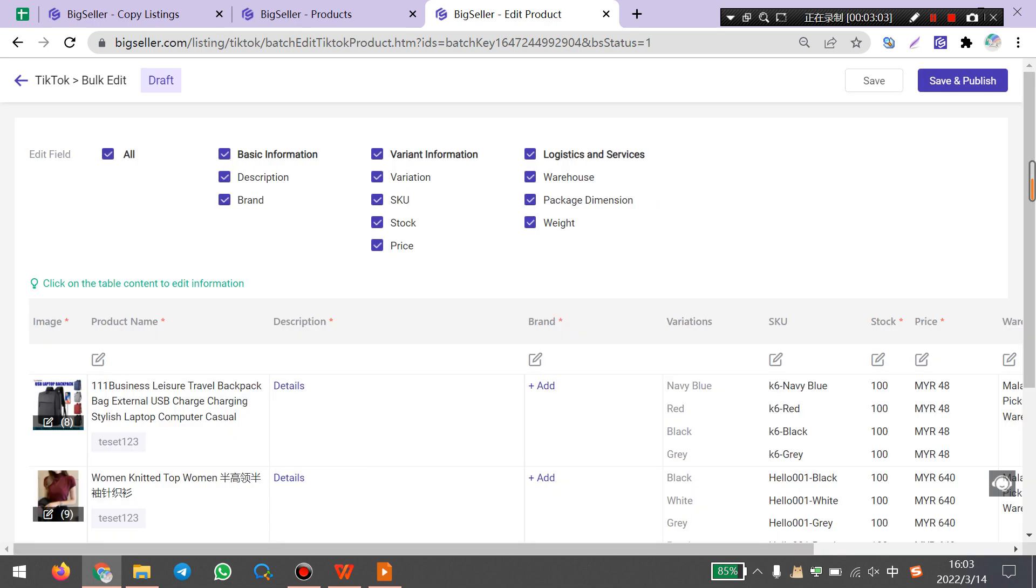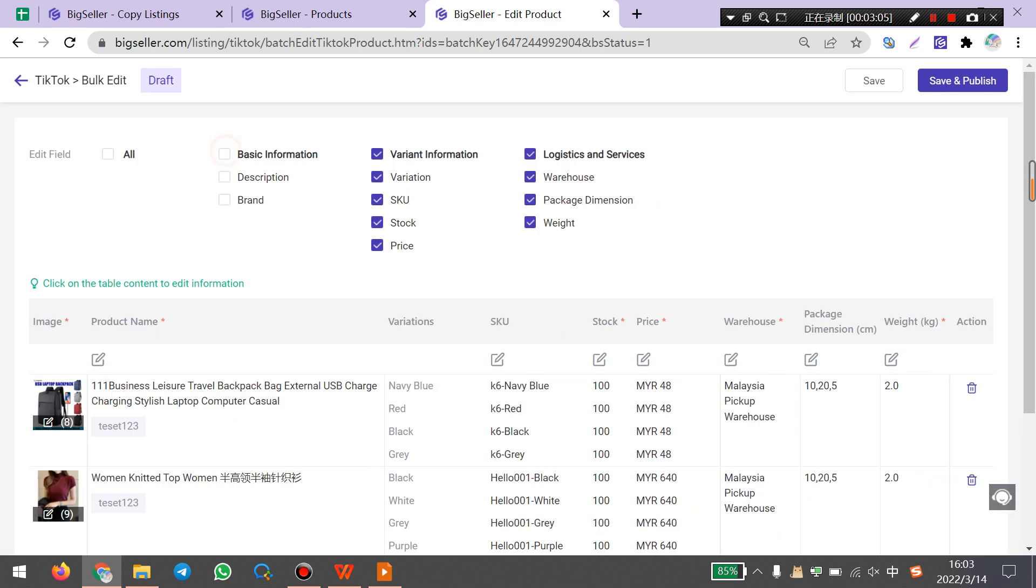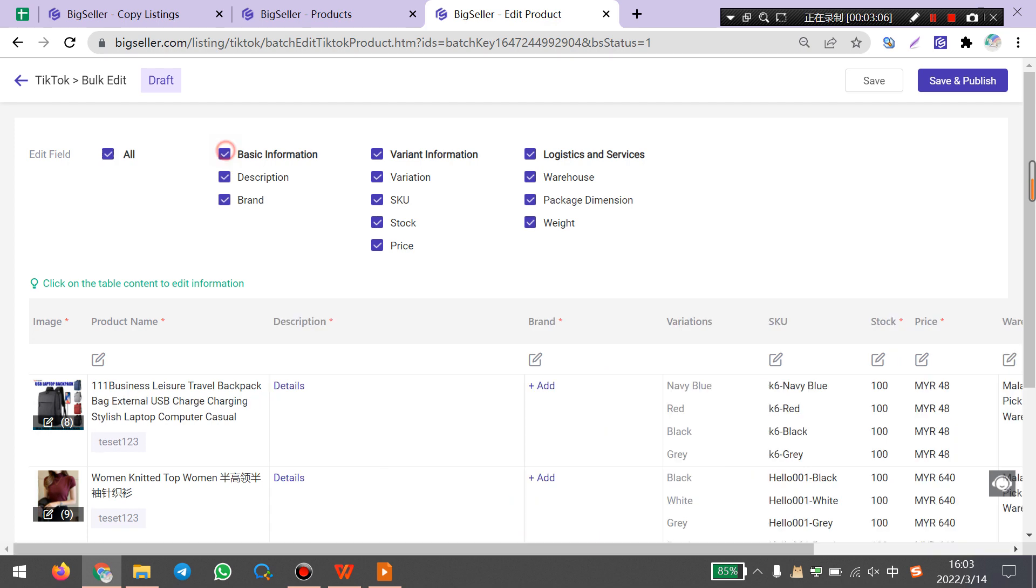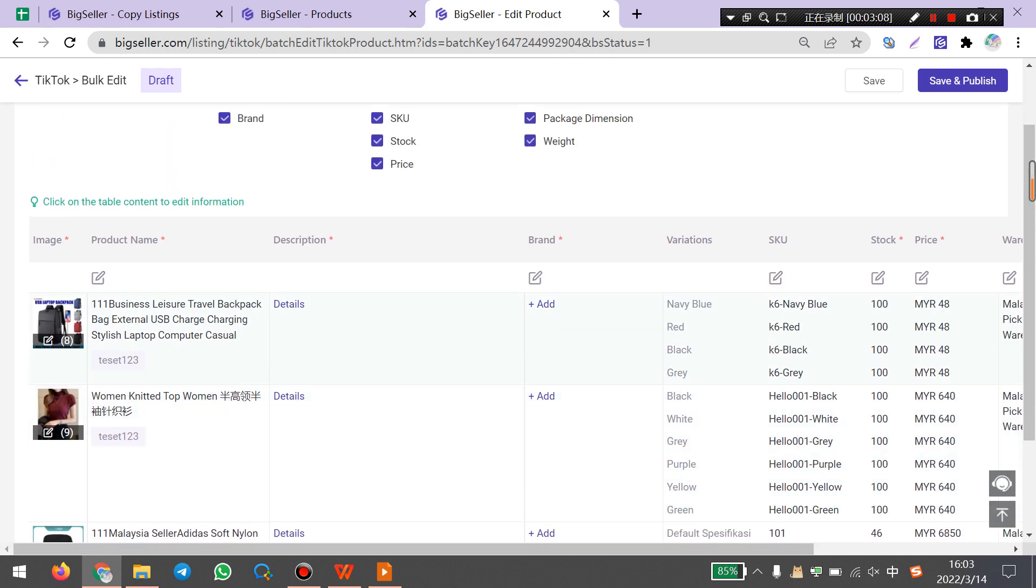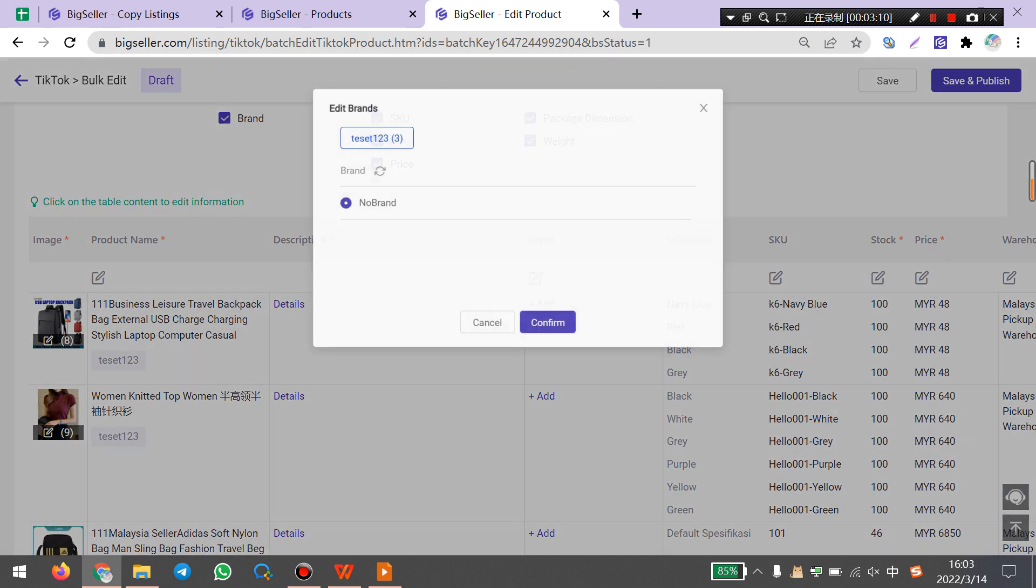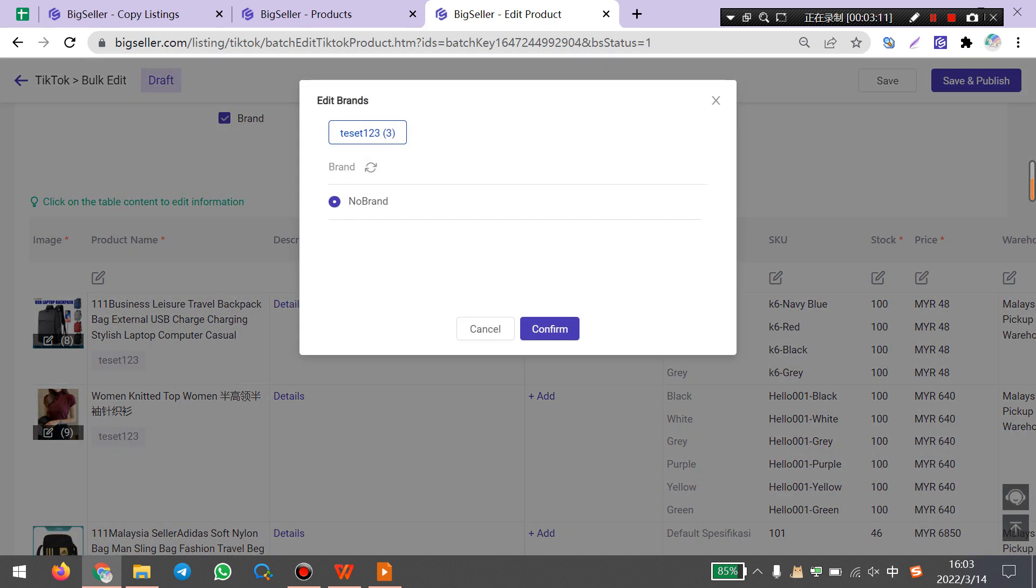Here you can select what you want to edit. For example, the brand. Select no brand and click confirm.